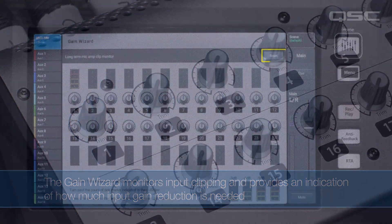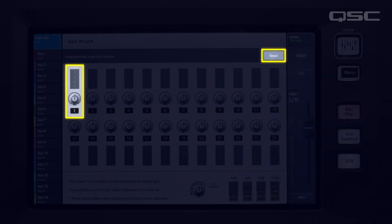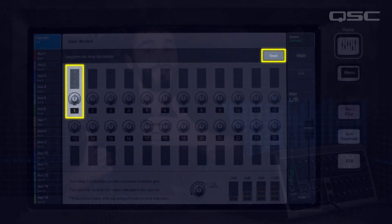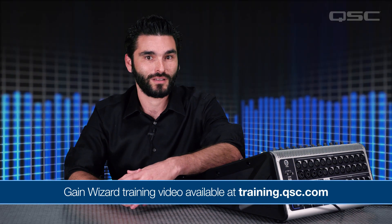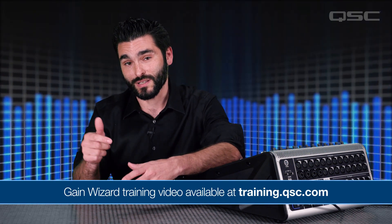Then reset the gain wizard and see if the clipping stops. Continue this process until the channel is no longer activating any of the clip LEDs. Because the gain wizard is looking for clipping incidents over time, it gives less weight to the drummer sticking the mic one time than it does to a guitar amp that's been cranked to 11. The gain wizard is an excellent tool for maintaining the nominal level throughout the entire performance. If you would like more information on the gain wizard, you can check out our dedicated training video on this topic — you will find the link in the description.